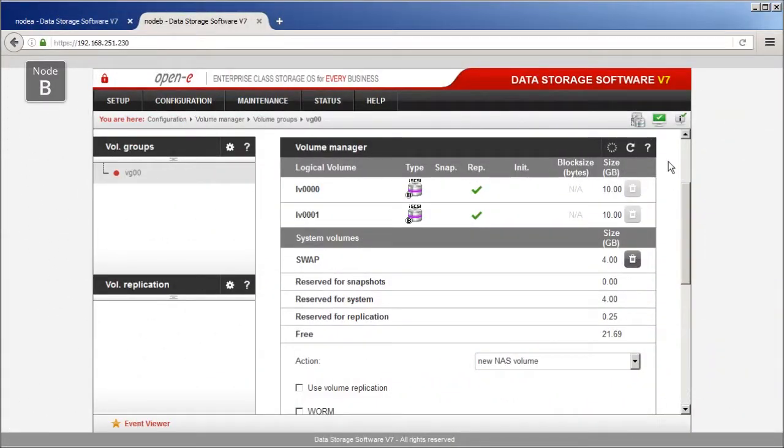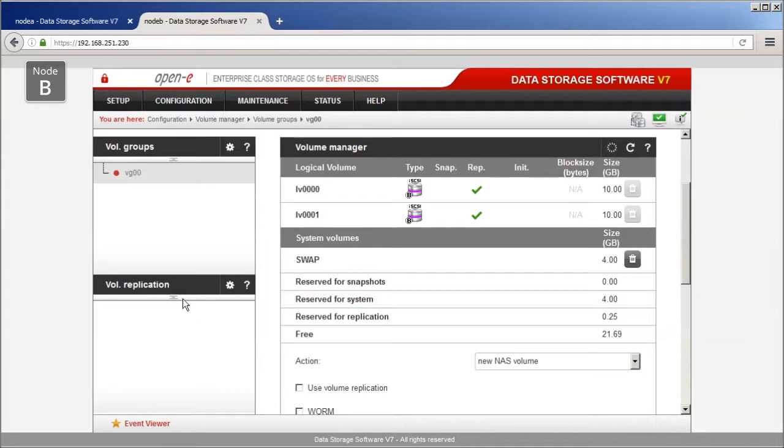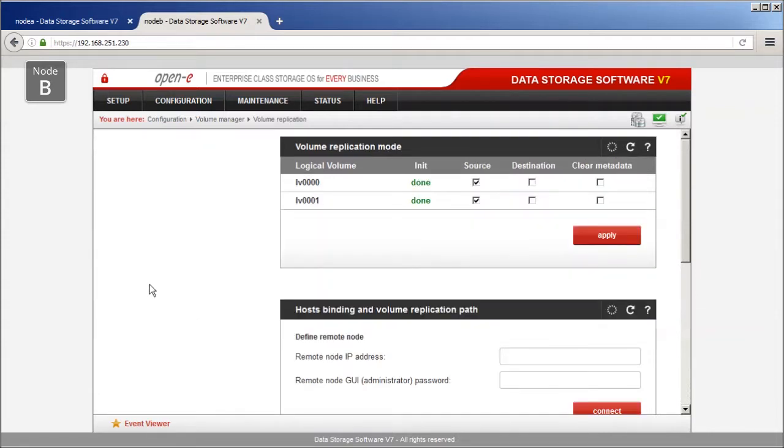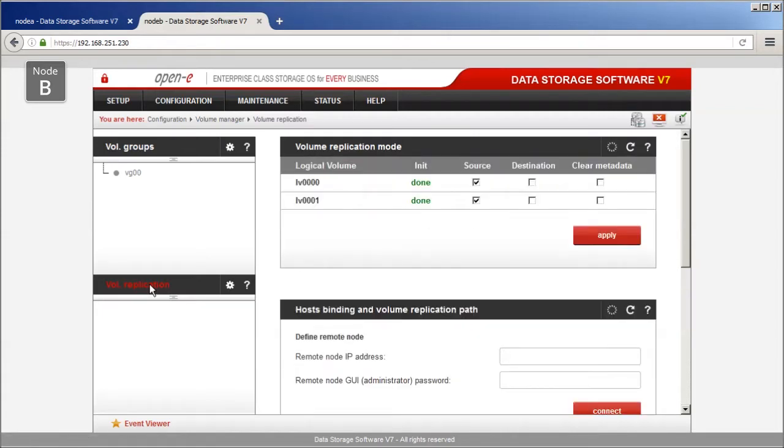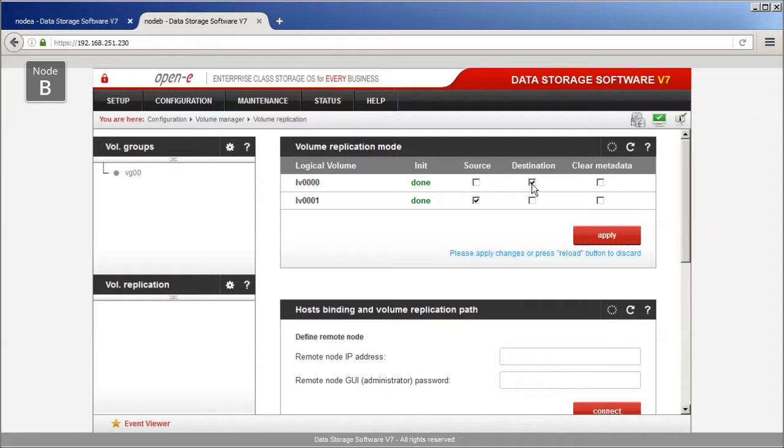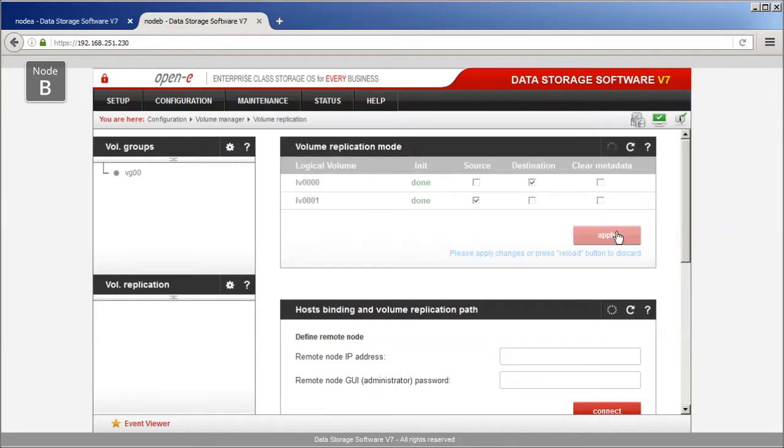Now, go to Node B and create the same two logical volumes, both the same size and with Use Volume Replication option selected. In Volume Replication Mode window, set Opposite Volume Replication Mode options. Destination for the first volume and Source for the second volume. Click Apply to save Volume Replication Mode settings.